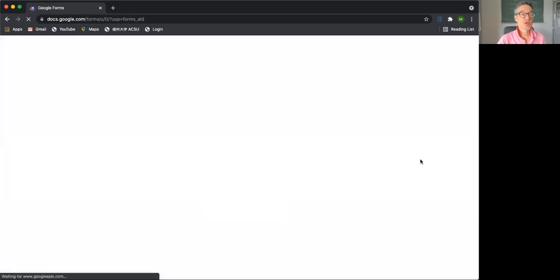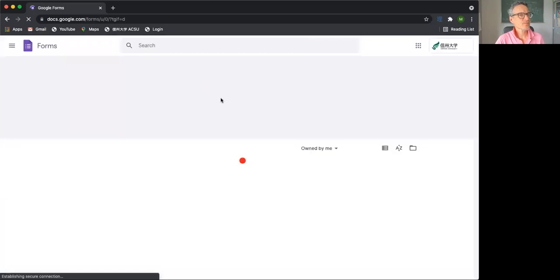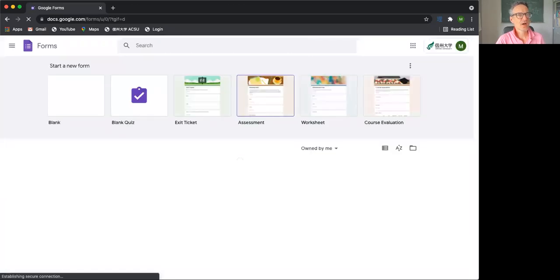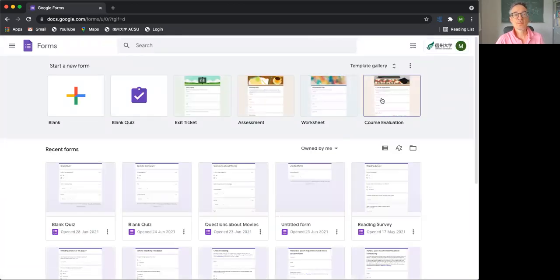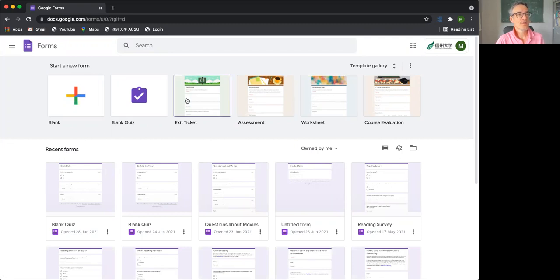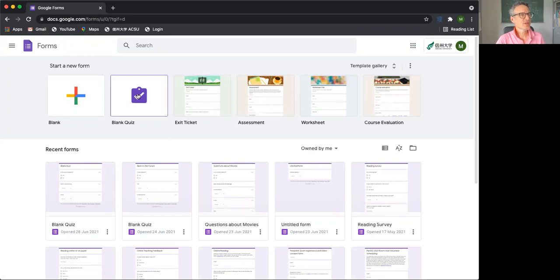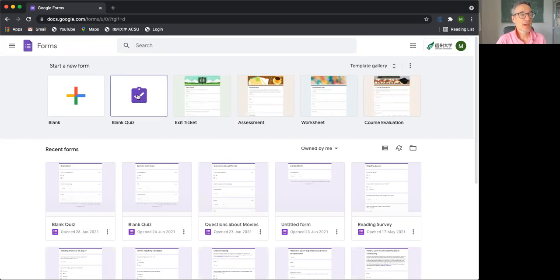So if we go into Forms, we have several options for making a new form. Don't worry so much about these ones. Let's look at the basic one. There's a blank one and a blank quiz.